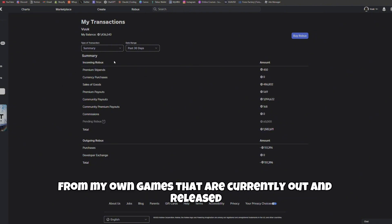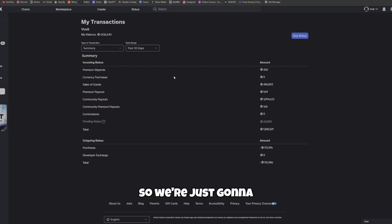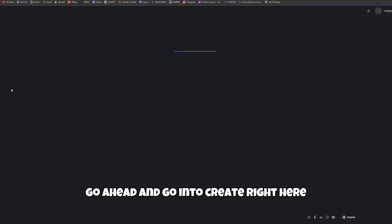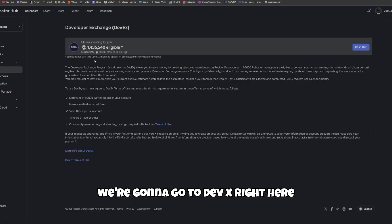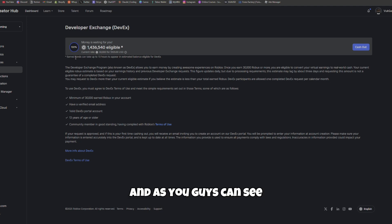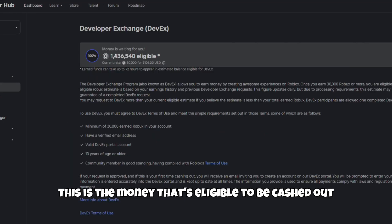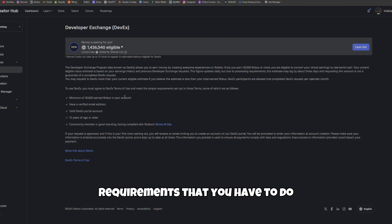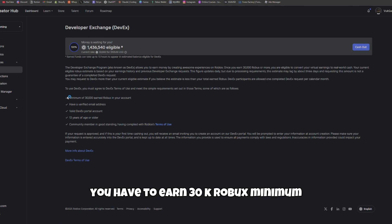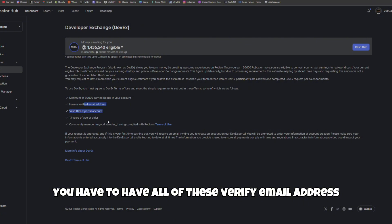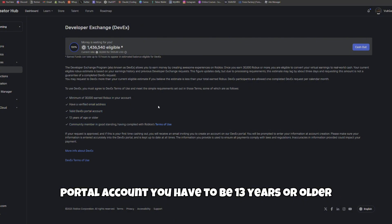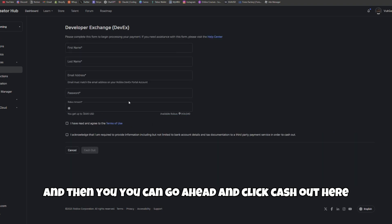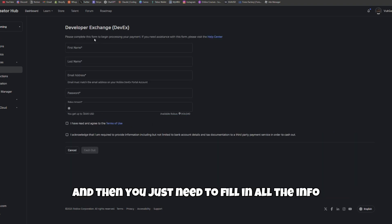We're going to go ahead and go into create right here, go to DevX. As you guys can see, this is the money that's eligible to be cashed out at the moment. You have all of these requirements that you have to do. You have to earn 30K Robux minimum, have all of these verified - email address, portal account - you have to be 13 years or older, and then you can go ahead and click cash out.